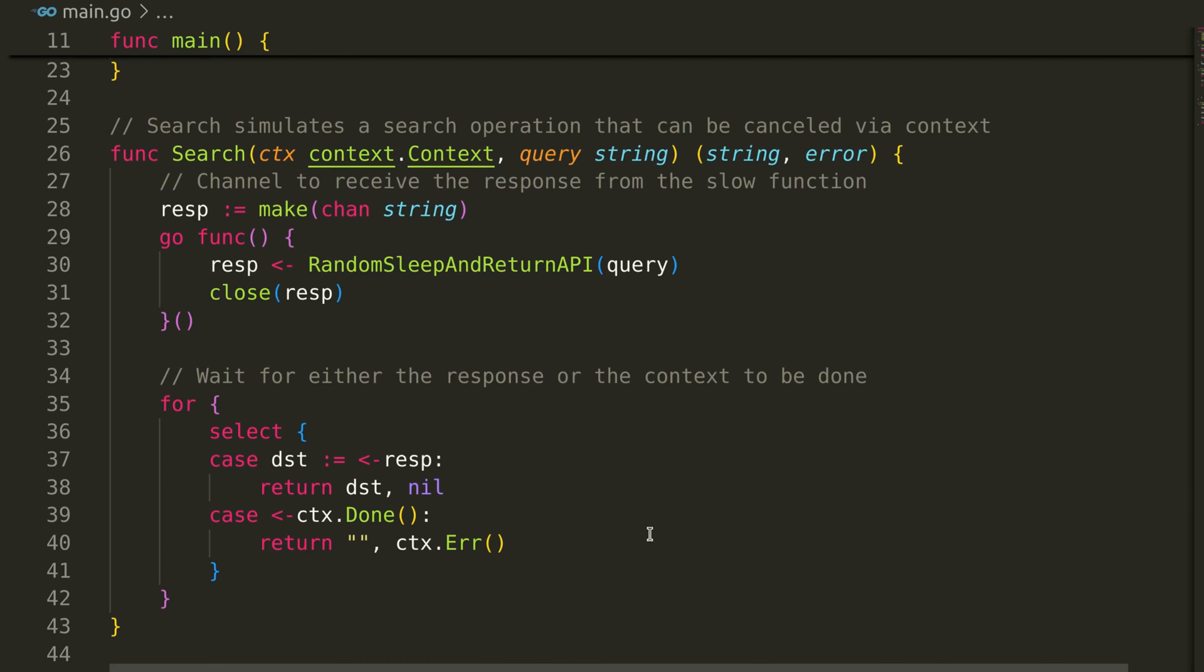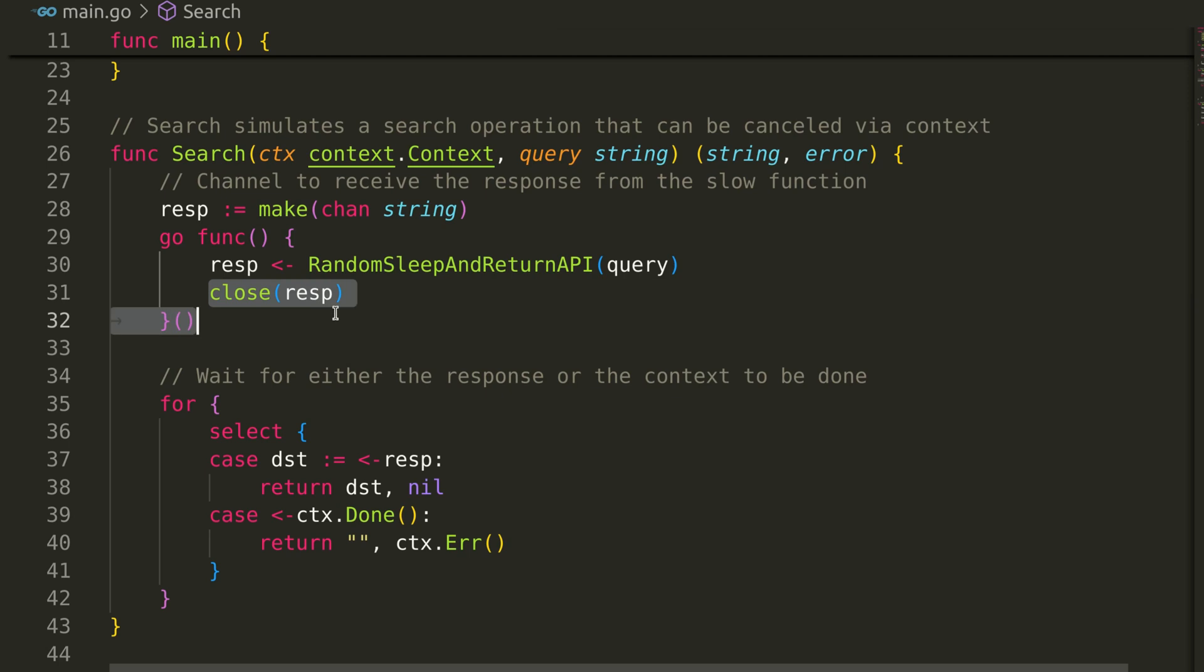Let's go back to the search function. After we get the response, we close the response channel.